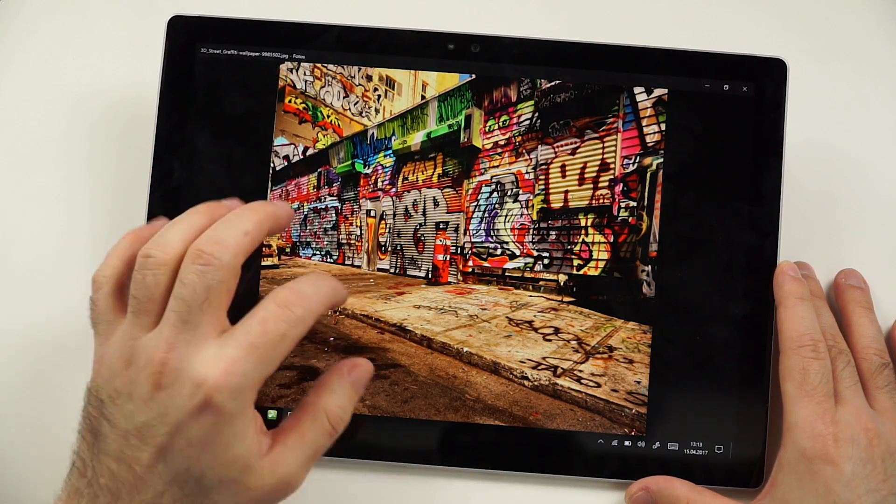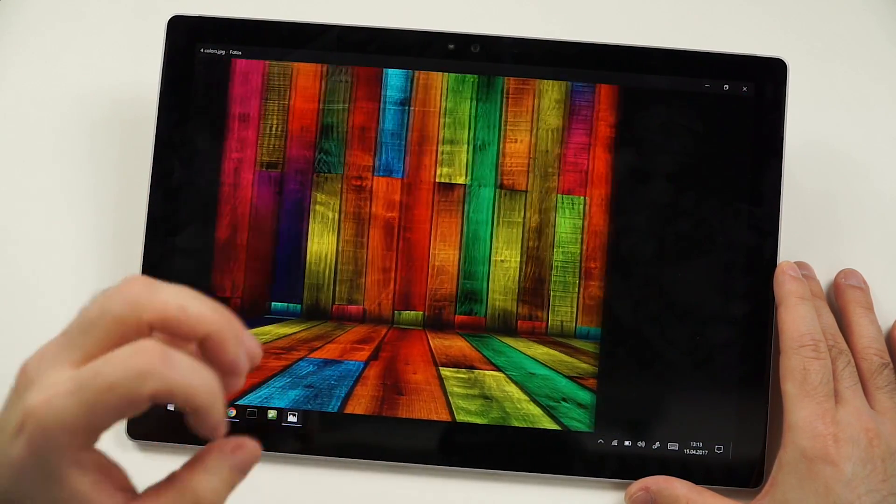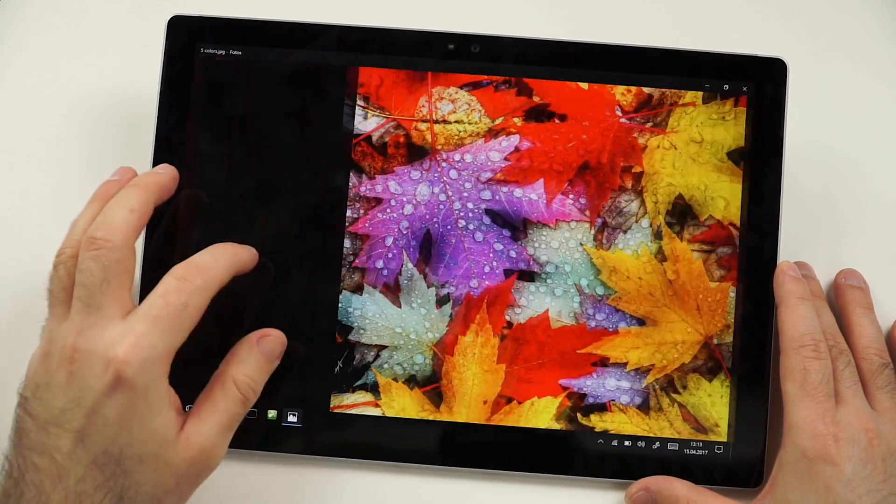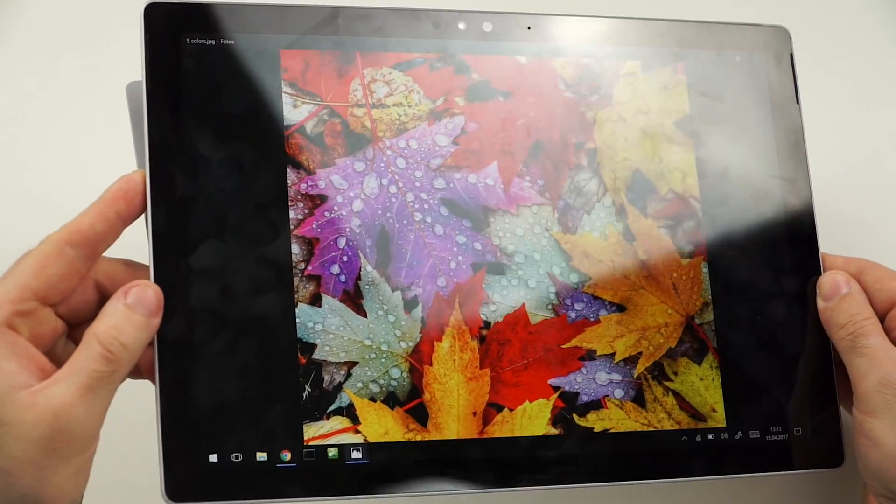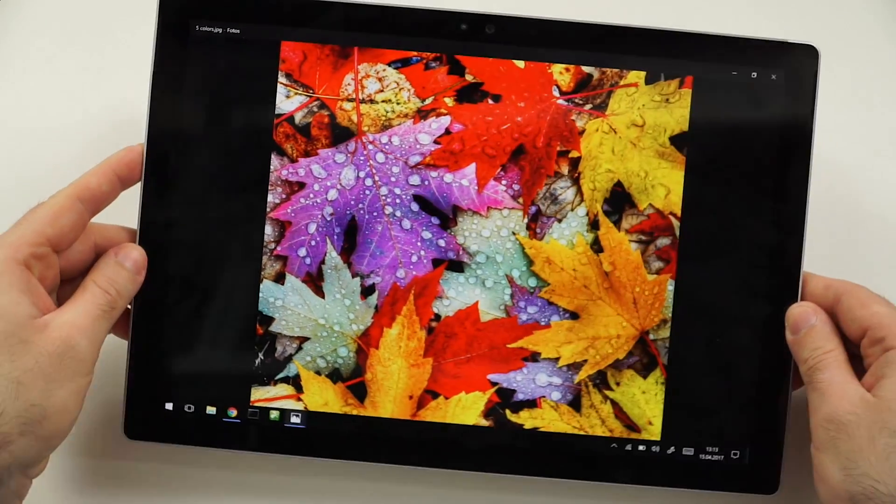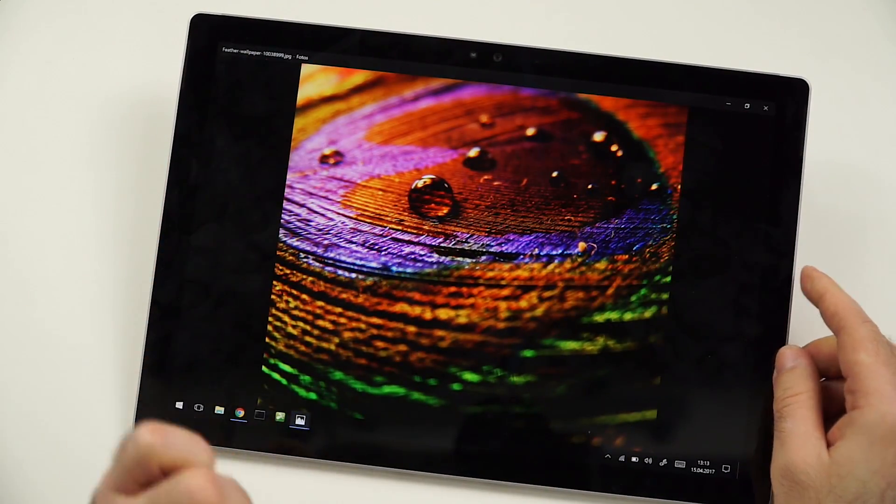And obviously the colors are also very nicely balanced. Very vibrant, very sharp. And it actually, of course it is a glossy display, but it's not as bad as I expected it to be, really nice. But I have to complain about one thing here when it comes to the display.